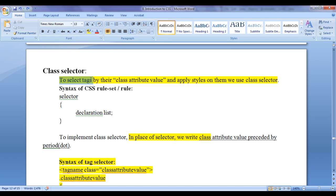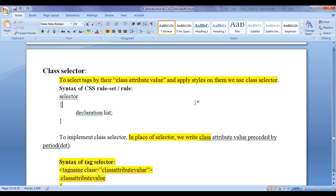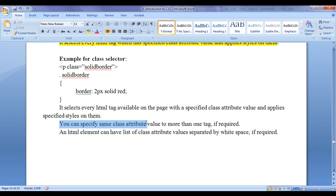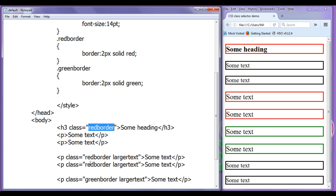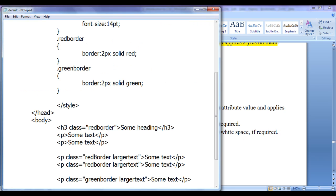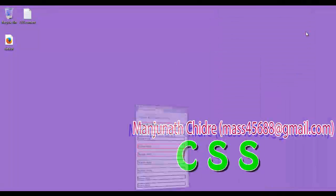So we have understood the CSS class selector — to select tags by their class attribute value and apply styles on them. You can specify the same class attribute value to more than one HTML element if required. An HTML element can have a list of class attribute values separated by white space if required. That is what we have done here. For this tutorial this is enough friends.